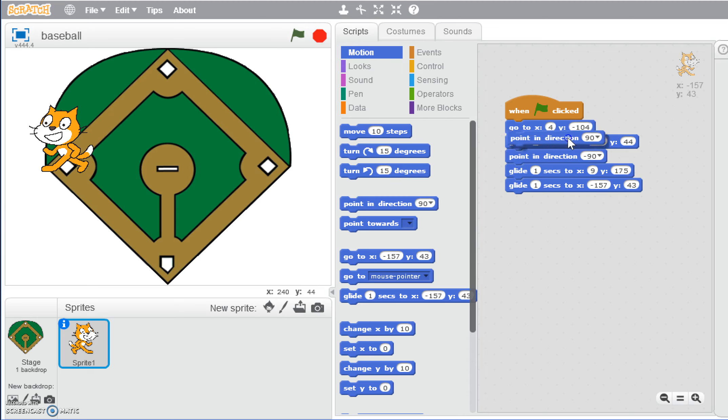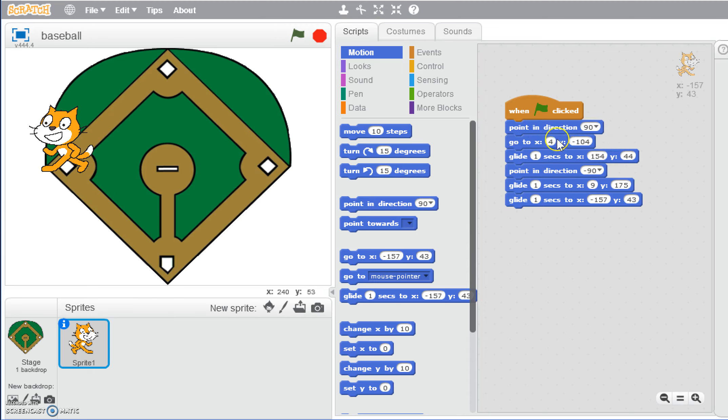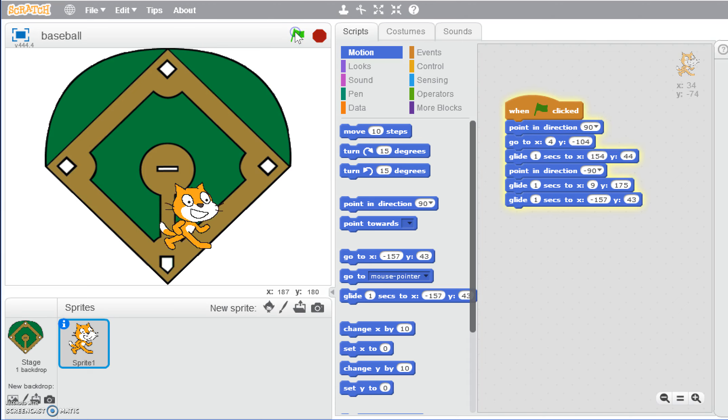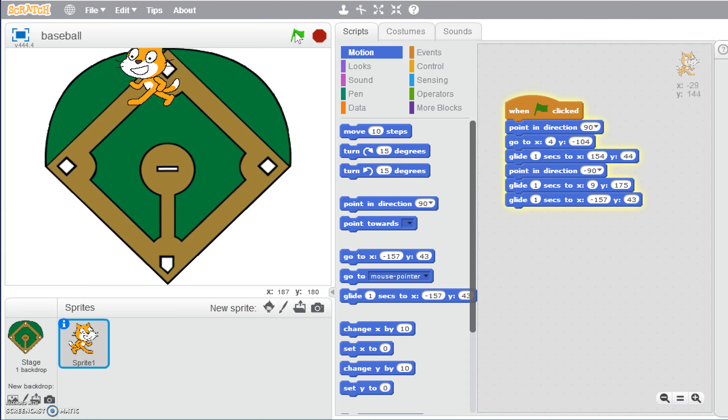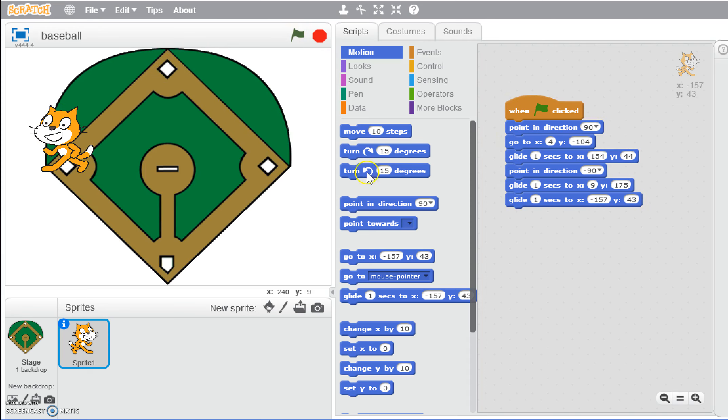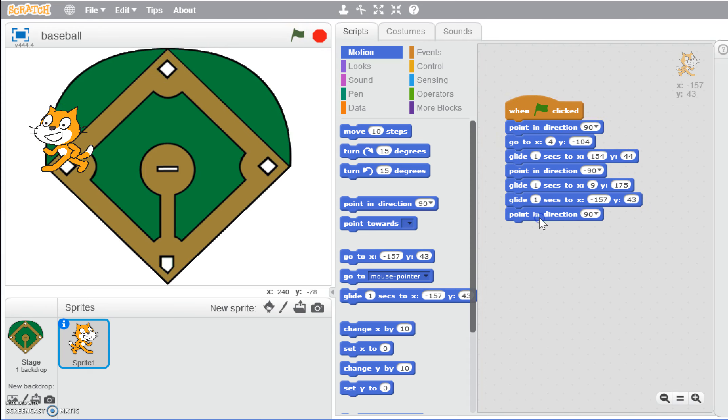We can add in a point in direction 90 degrees and go to that location. So now green flag, he's right direction, he switched, he switched. And then now we're going to change him back to at the end, 90 degrees.